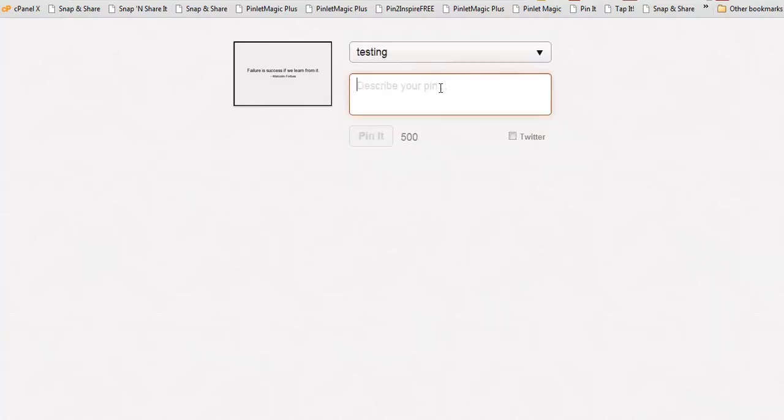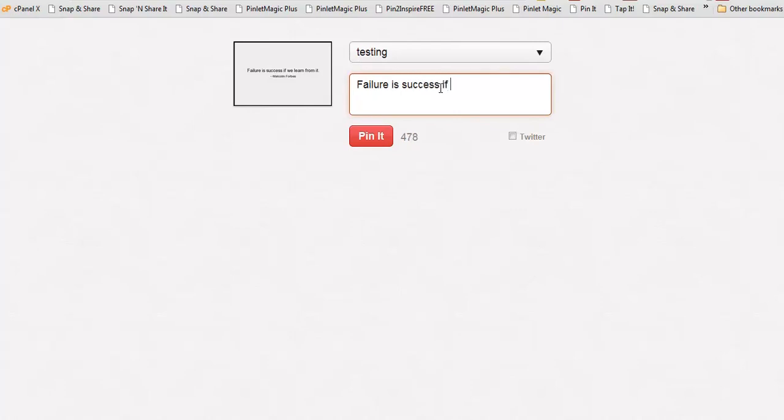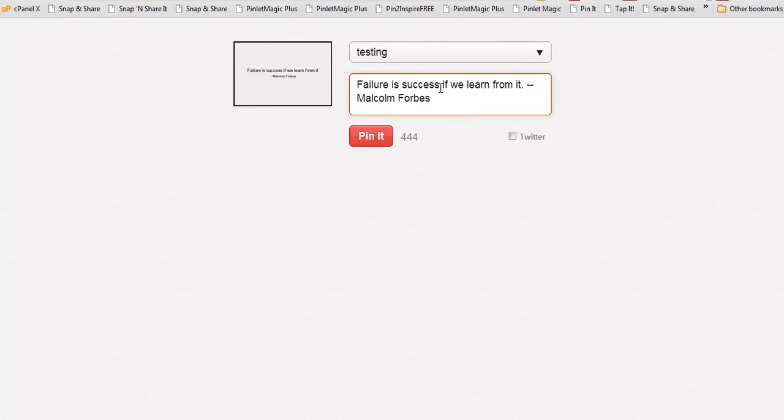And then what I usually do is I go ahead and type the quote here in the description. So failure is success if we learn from it. Type the author, Malcolm Forbes, and then click on Pin it.